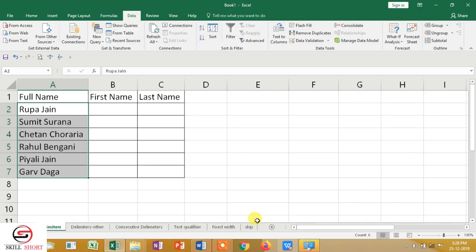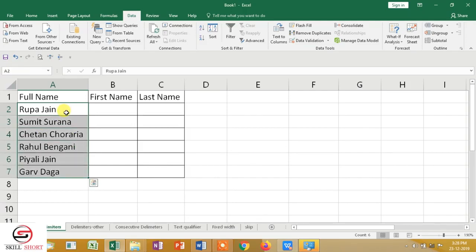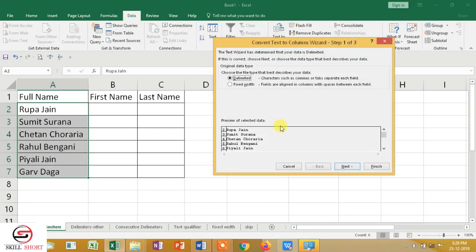Hi everyone, welcome to Skillshot. Today we are going to do a video on Text to Column. What does Text to Column do? Basically, I have an example where I have a full name that I need to convert into first name and last name. First, I will select the data I want to convert, then under the Data tab I will go to Text to Column. A pop-up box appeared with two features: Delimited and Fixed Width.